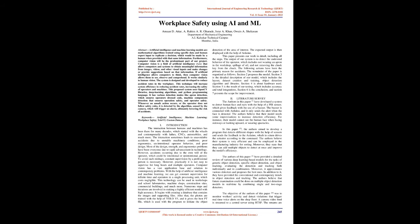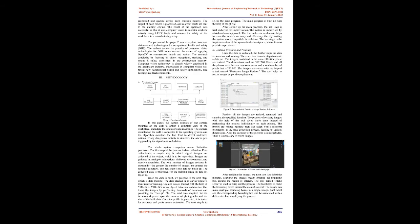Literature Survey: The authors in paper 1 have developed a system to detect human face and eyes with the help of a PIR sensor, which gives feedback with the use of a buzzer. The buzzer is connected with Arduino, and it only sends the alert when the face is detected. The authors believe that their model needs some improvisations to increase detection efficiency. For instance, their model cannot see the human face when facing sideways or looking upward, or wearing spectacles.